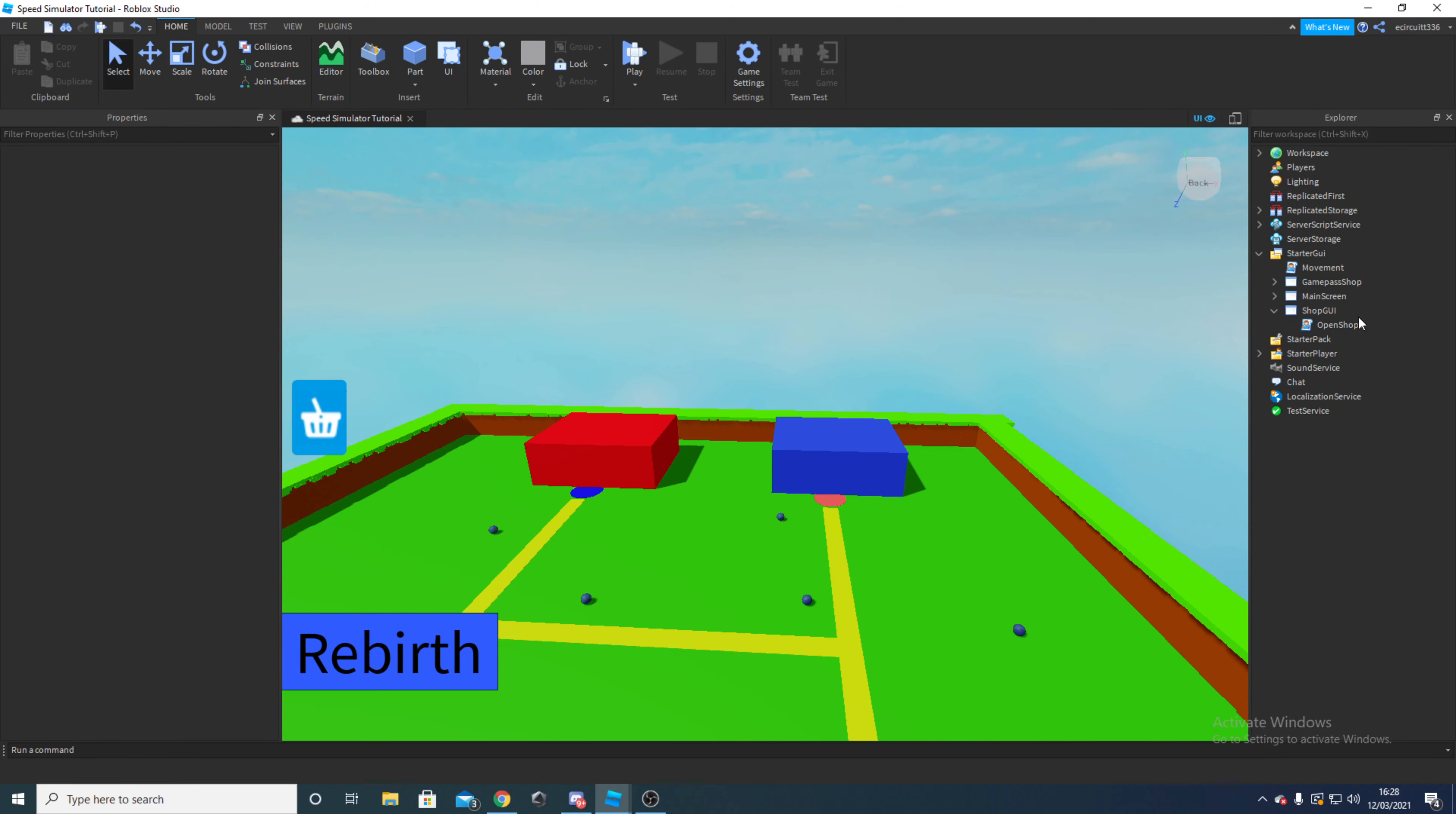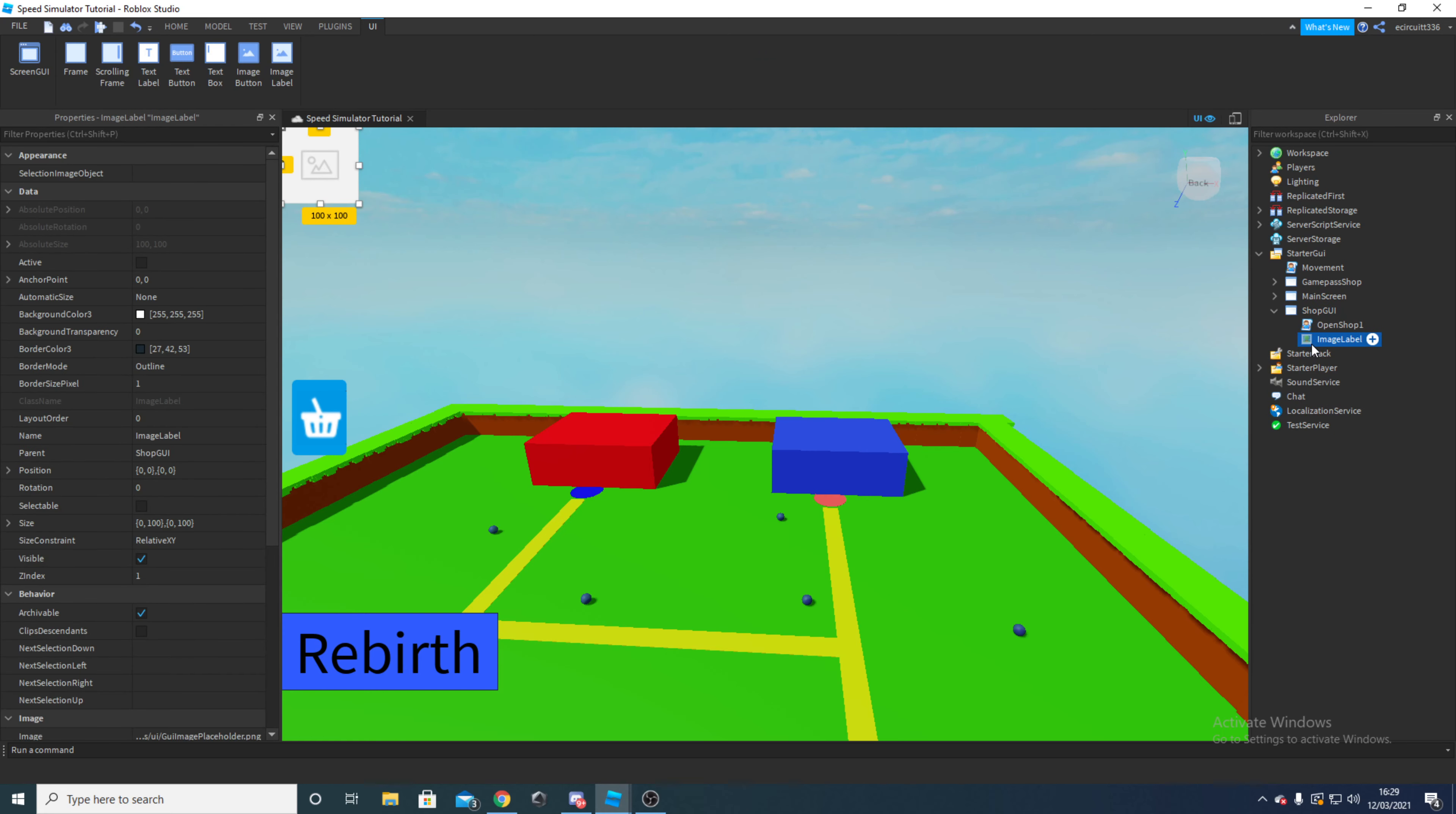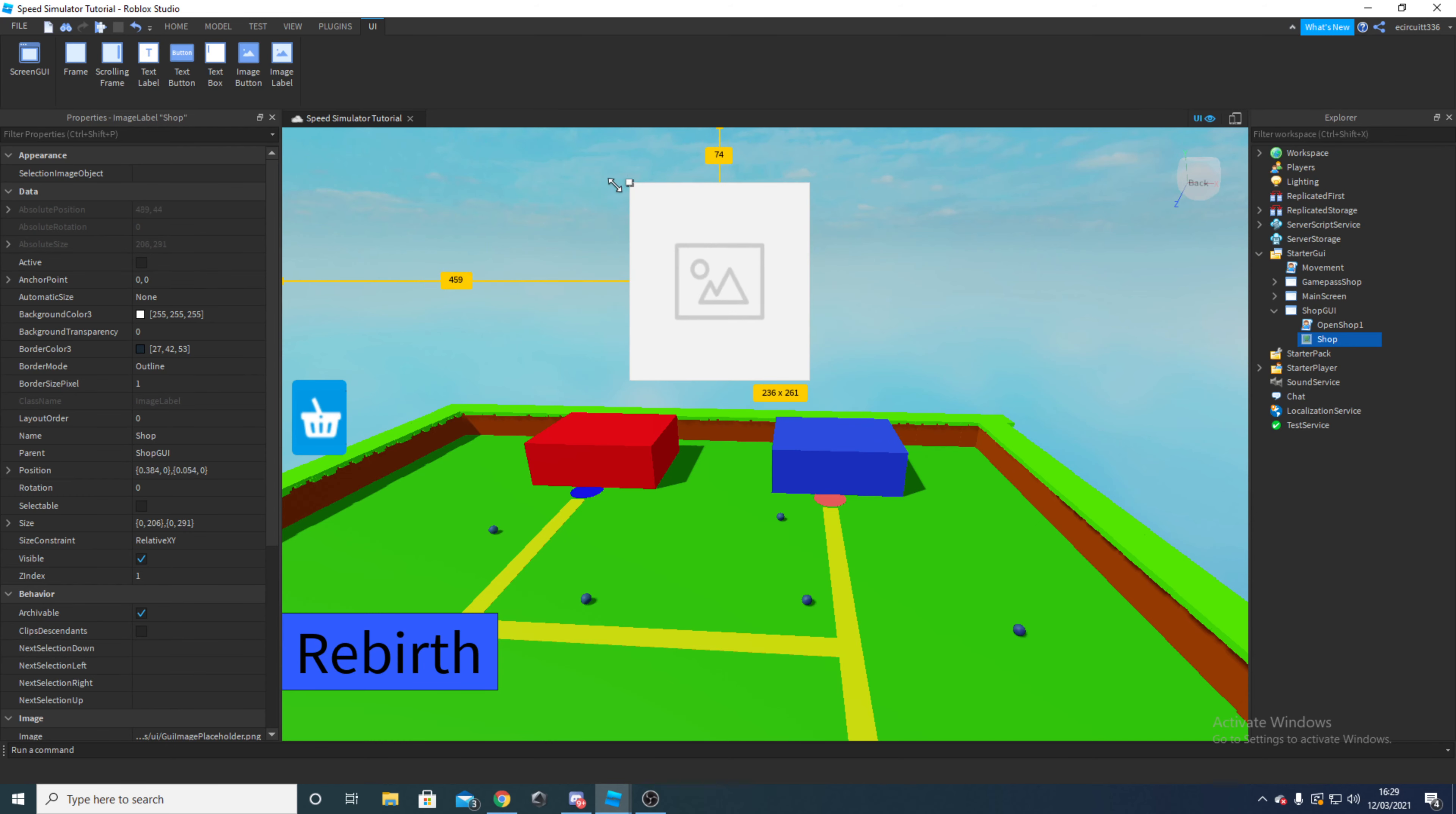So first things first, you want to go over to your shop GUI, click this little plus and hover over it and add an image label. We're going to rename this with F2 or right click and rename. I'm just going to call this shop. Now you'll see we've got this square which we can drag around. You can lock and place this wherever you want, whatever size you want.